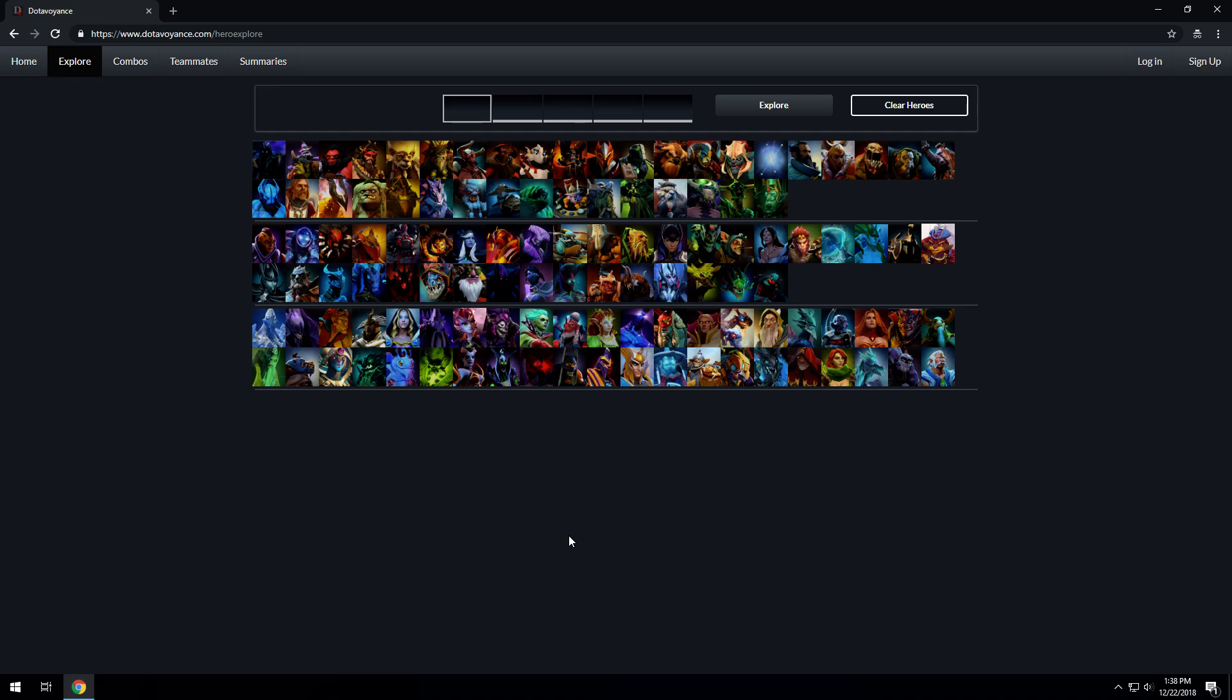Hello and welcome to DotaVoyance. In this video we're going to go through the basic functionalities of the app to make you more knowledgeable about heroes through data.